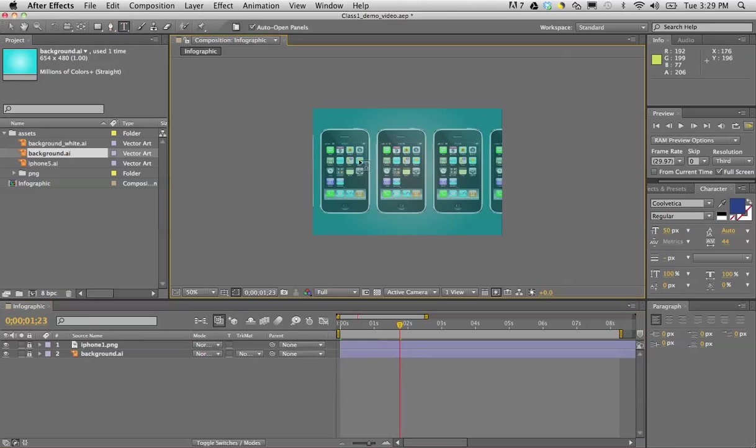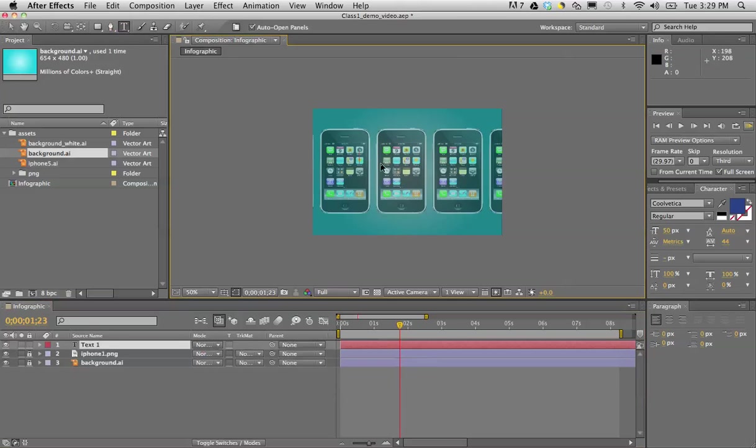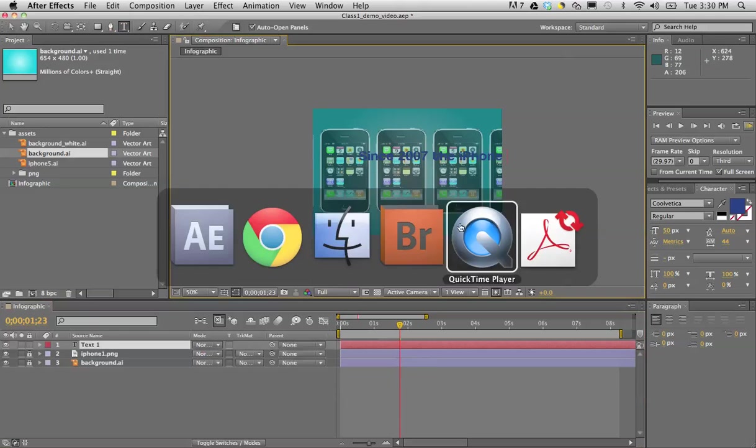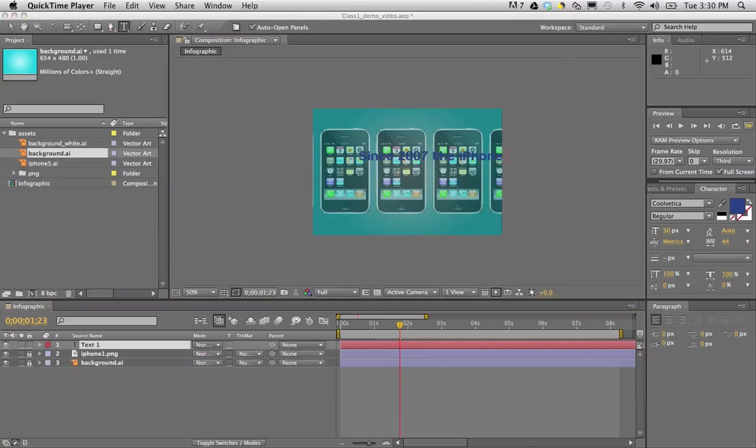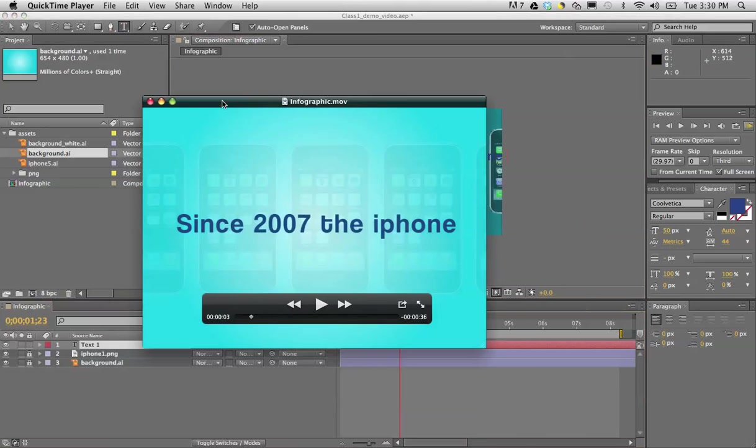I'm going to say since 2007 the iPhone. Let me just double check if that was all the text that I had earlier. Yep, since 2007 the iPhone.